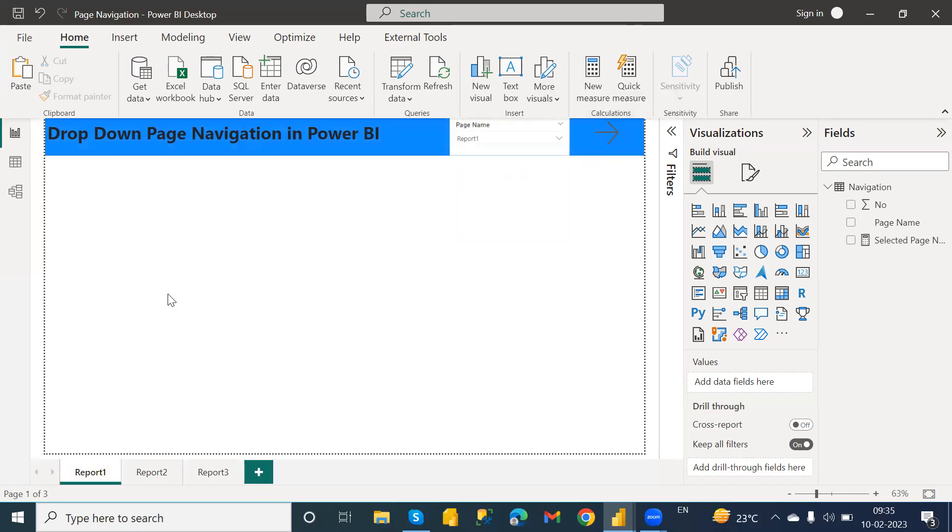So this is how we can add a drop-down page navigation slicer in your Power BI report. If you like this video, please do like, share, and subscribe. Thanks for watching.